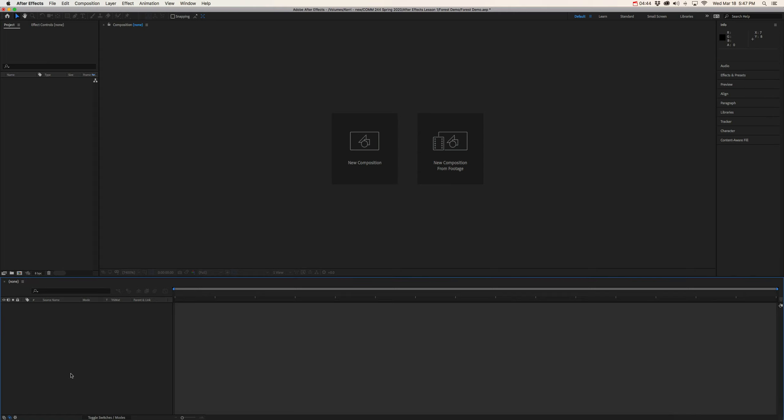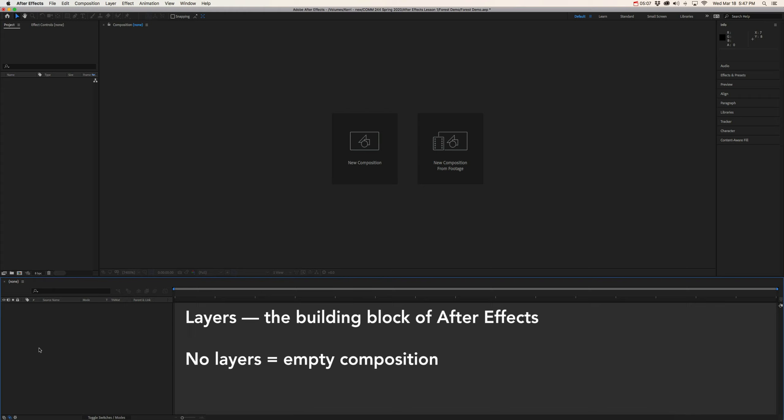Now, if we move to the lower half of our interface, first we have our timeline section. This is where you're going to be dropping files that you import into your project panel or your raw media bin. And you're going to drop those files into the timeline. Now, think of this section like the layers panel of Photoshop. So just like layers were the building blocks of Photoshop, the same is true in After Effects.